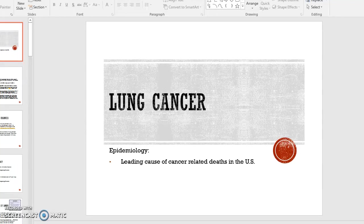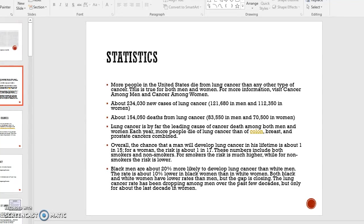Hey guys, the purpose of this video is to cover things that we did not cover in didactic that will be on your exam on Monday. One of those is the exemplar of lung cancer, and I'm going to attempt to make this video relatively short but hit over the high points that you need to know for your exam.